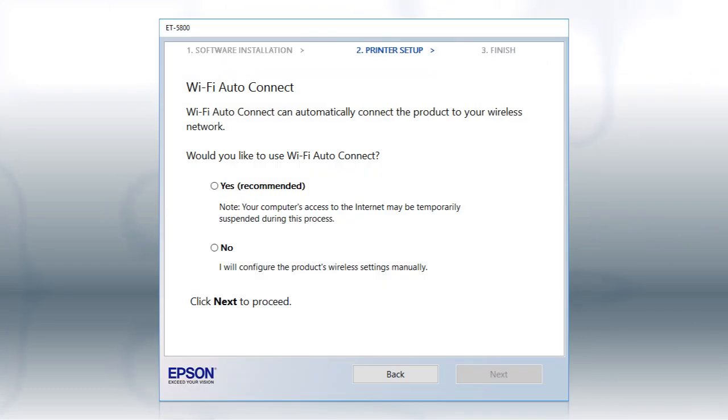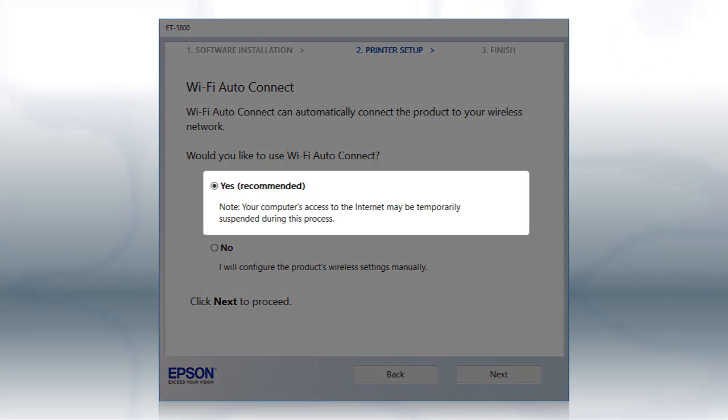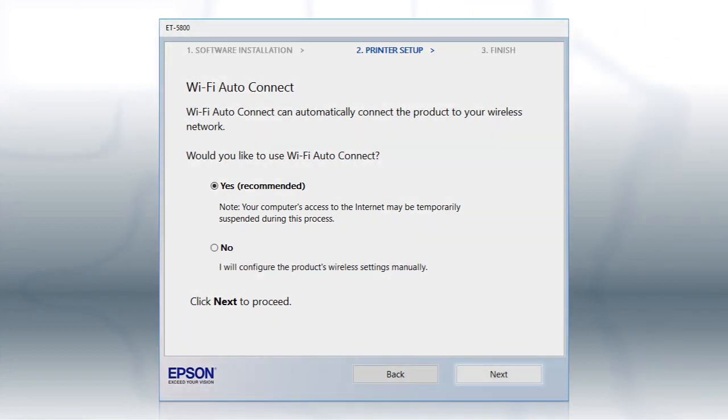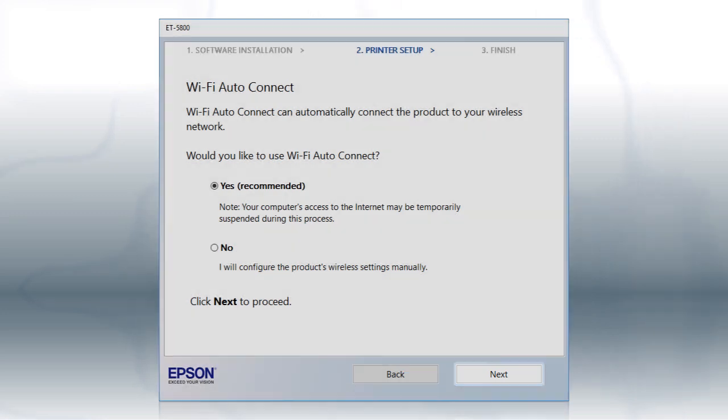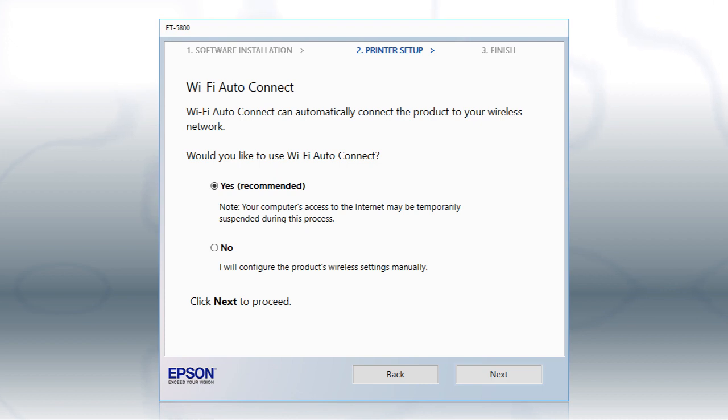If the installer is able to detect your wireless settings, you see this screen. Select Yes and click Next. Then follow the rest of the on-screen instructions. The installer will automatically connect the product to your network and your setup is now complete.